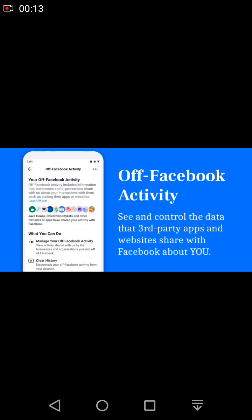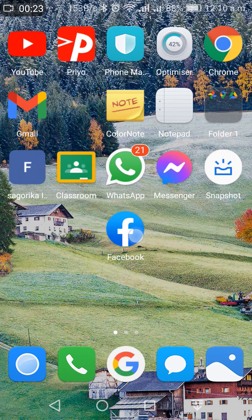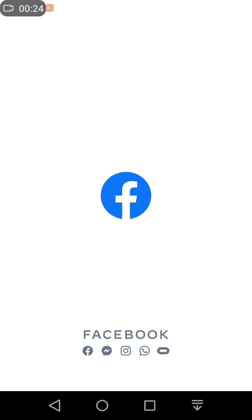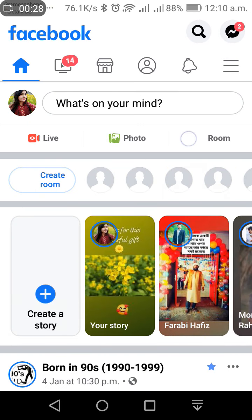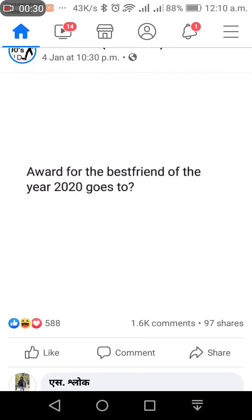I open Facebook. Tap on this menu. Then you have to go to settings. These options, settings and privacy, click here.